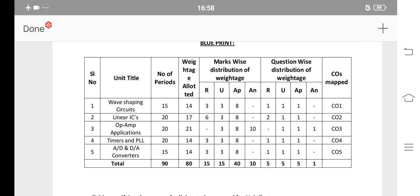Wave-shaping circuits: 14 marks — 2 short and 1 eight-mark SA. Linear IC chapter: 3 short and 1 eight-mark SA. Op-amp applications: 10-mark direct SA question, 1 eight-mark SA question, 1 short answer. Timers and PLL concept: 2 short and 1 eight-mark SA. A2D and D2A converters: 8-mark SA and 2 short answer questions.